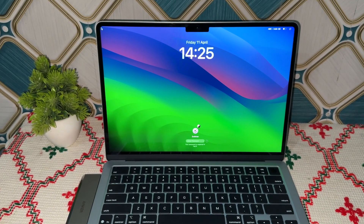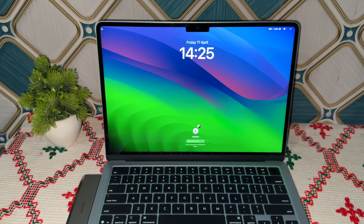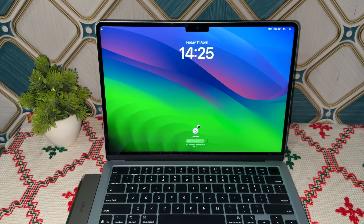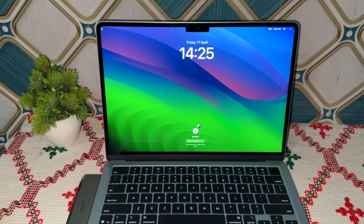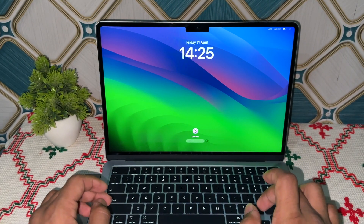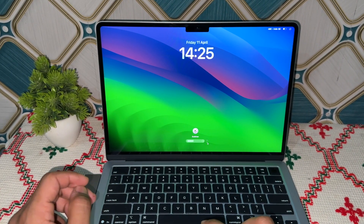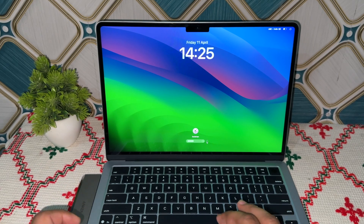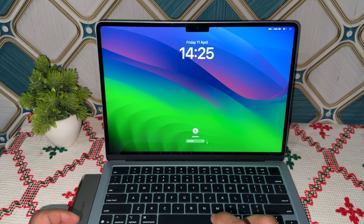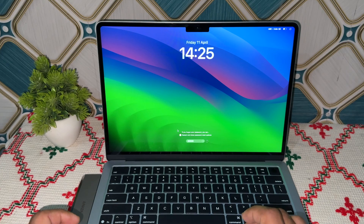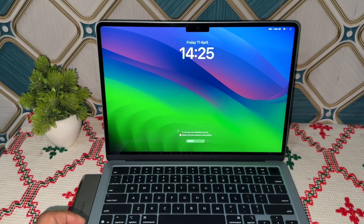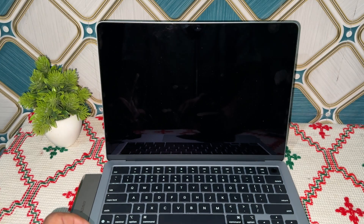Hi everyone. In today's video we will see how to reset the password of your MacBook Air M4. If you forget your password and try many times to unlock your Mac, you can simply click on the question mark at the right side of your password input field. Once you tap on it, you will see a button that lets you reset your password.